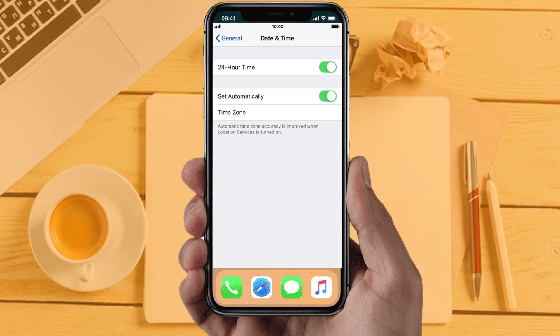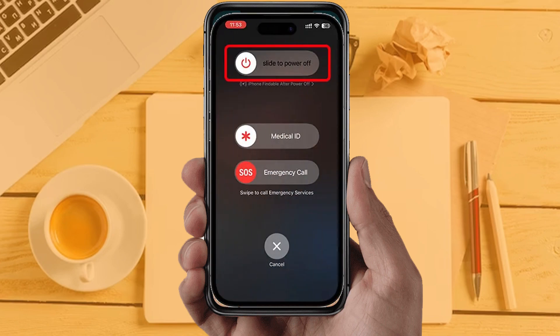If you are still facing the same issue, then try solution 6: Restart your phone. Sometimes restarting your device automatically resolves these types of issues. Hopefully this will fix the issue, and if it did, please give this video a super thanks by clicking the heart icon to support our channel.